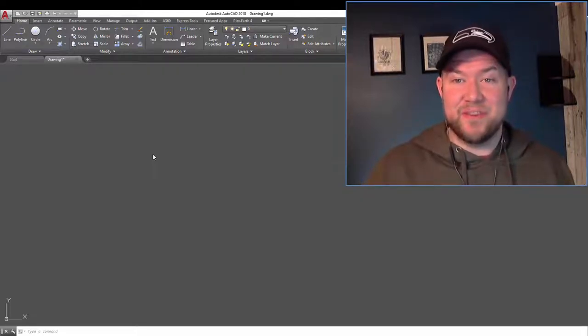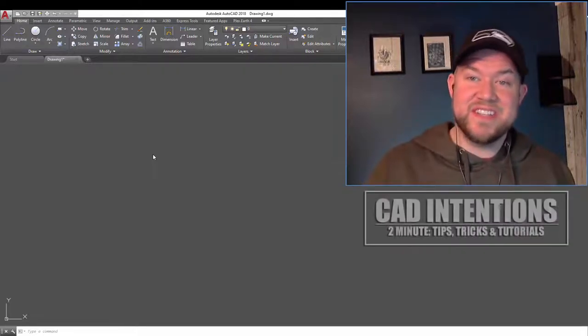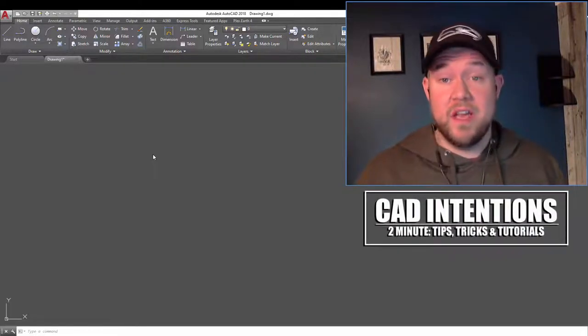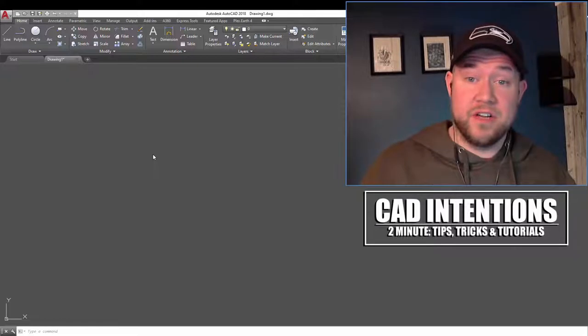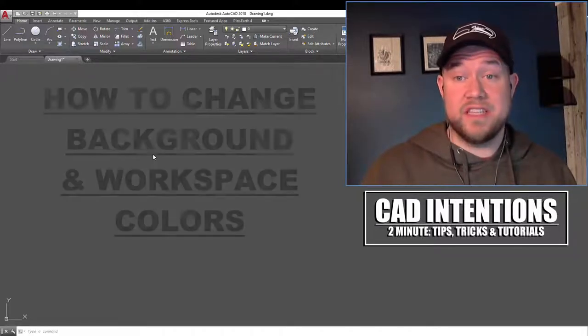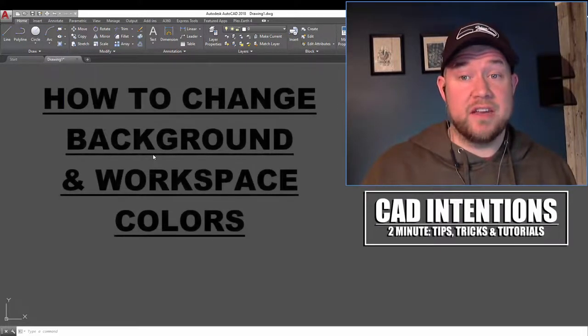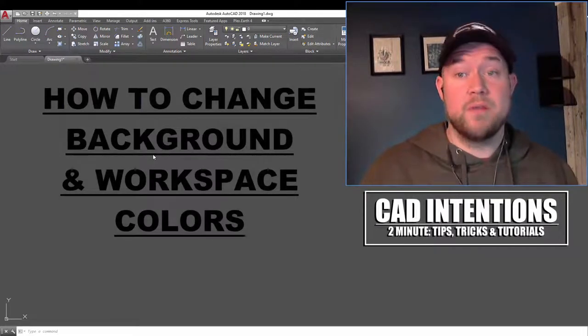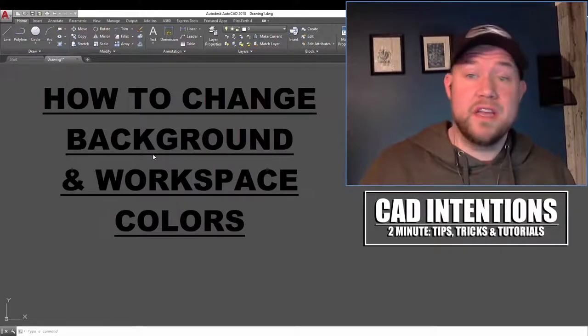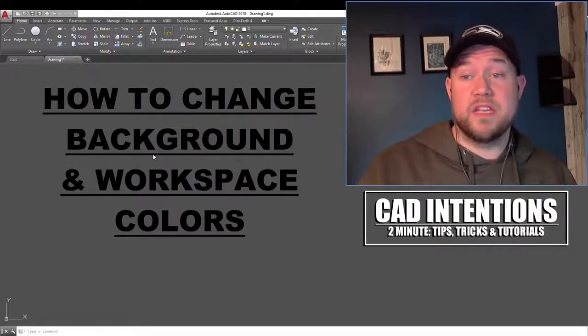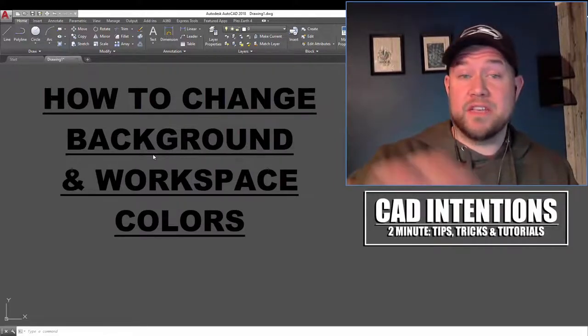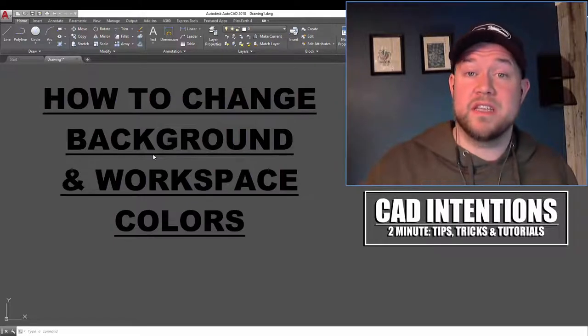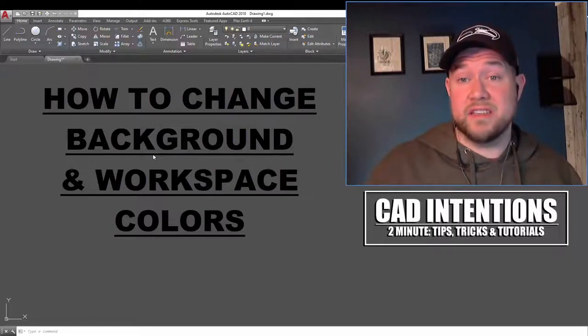Hey everybody, Brandon here from CAD Intentions, and in today's 2-Minute Tuesday, we're going to be taking a look at how to quickly customize the look and options within AutoCAD, primarily changing up the colors in the background as well as the general workspace to your likings.